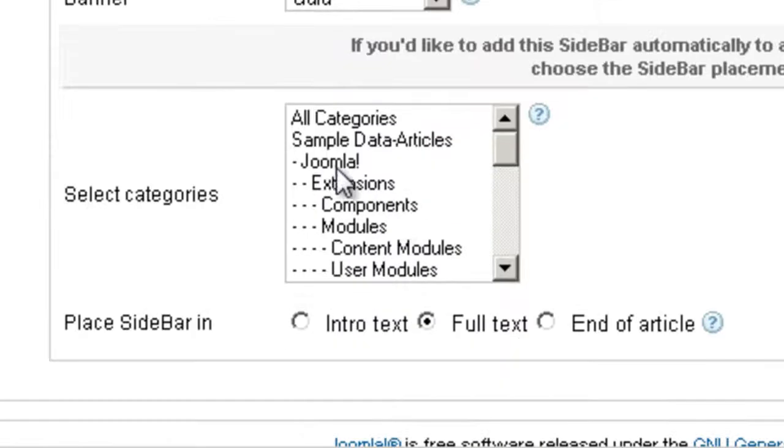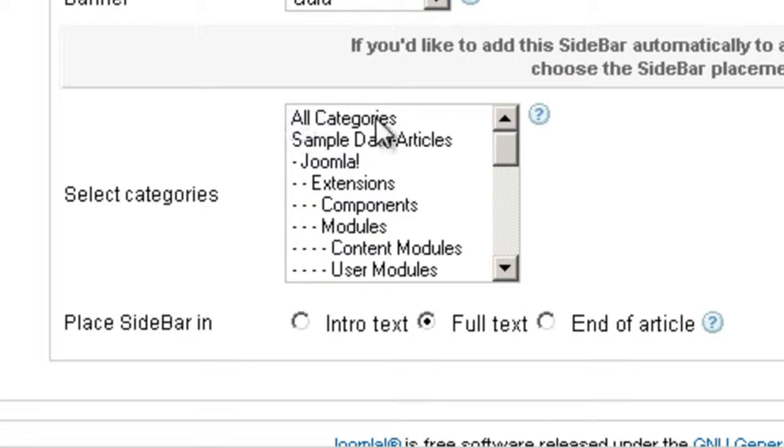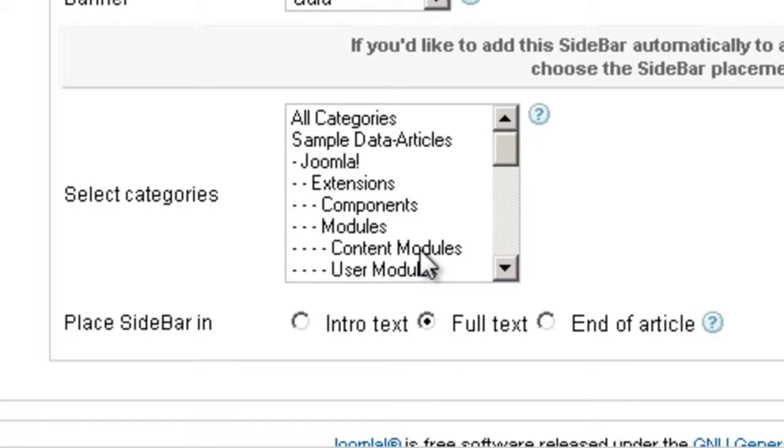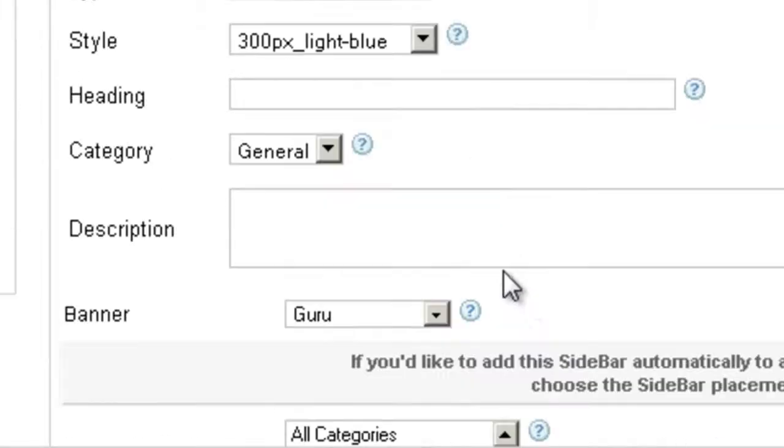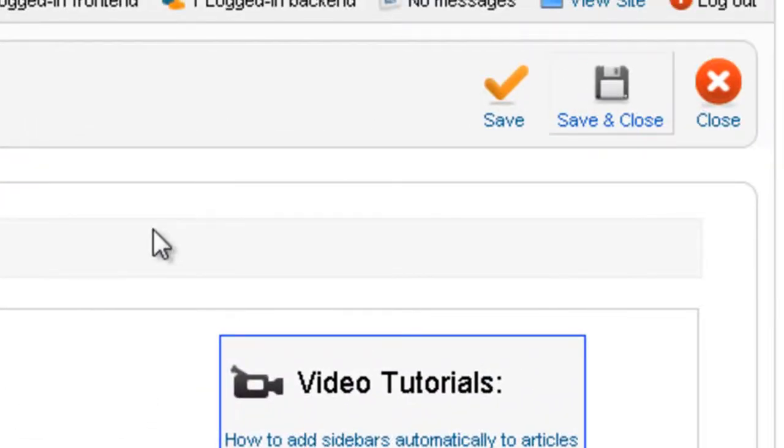Now if you want to add this banner on all the articles of a specific category, or even all the articles of all the categories of content, like where it says here all categories, then choose the category you want to add this banner to. And it's going to add automatically. And you can also choose where inside the article it's going to show it. So let's save this sidebar.